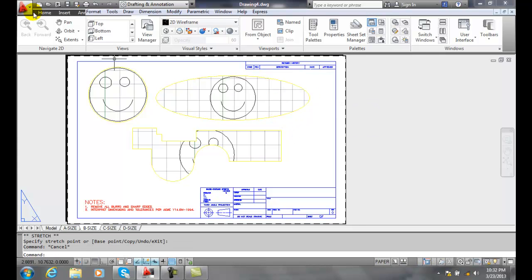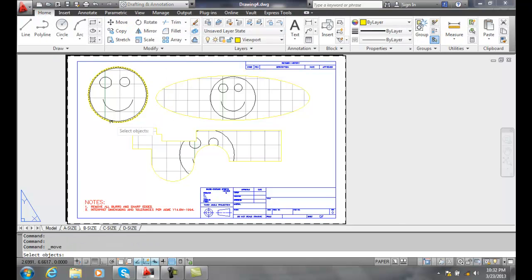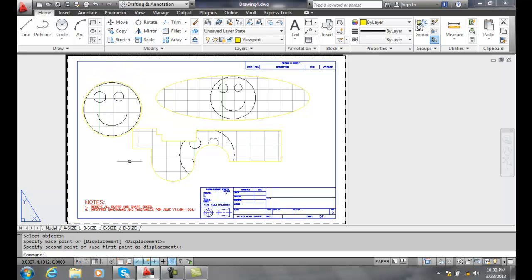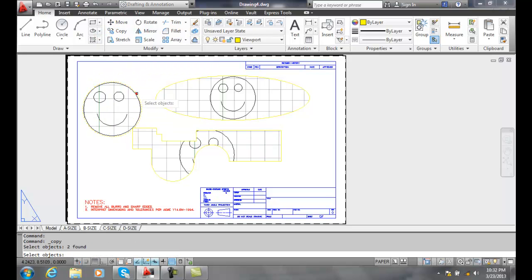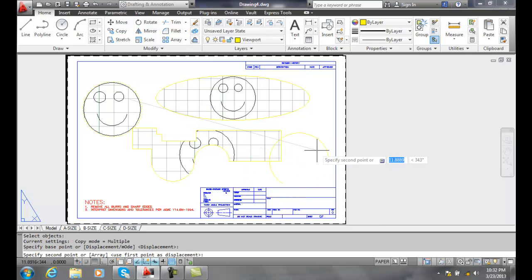I could go and use the move command and I can move the viewport. I can also copy a viewport. Let's say I want it over here.